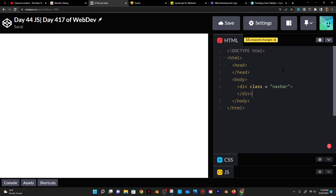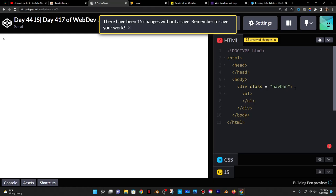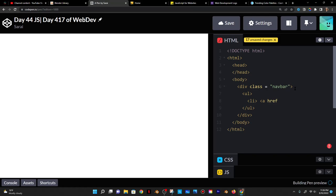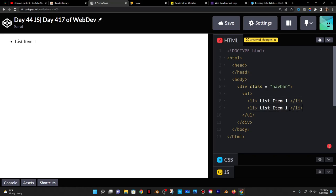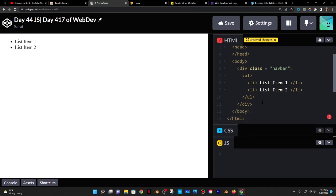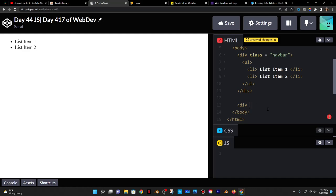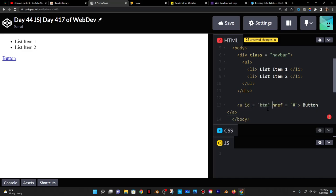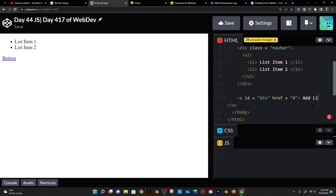Inside the body I'm going to do a div with a class of 'navbar' for navigation bar. Inside the navigation bar there's going to be an unordered list, and inside that an unordered list there are going to be list items — list item one, and maybe one or two more. Then I'll add a button — I'll use an anchor tag that leads nowhere, give it an id of 'btn', and label it 'add an item'.